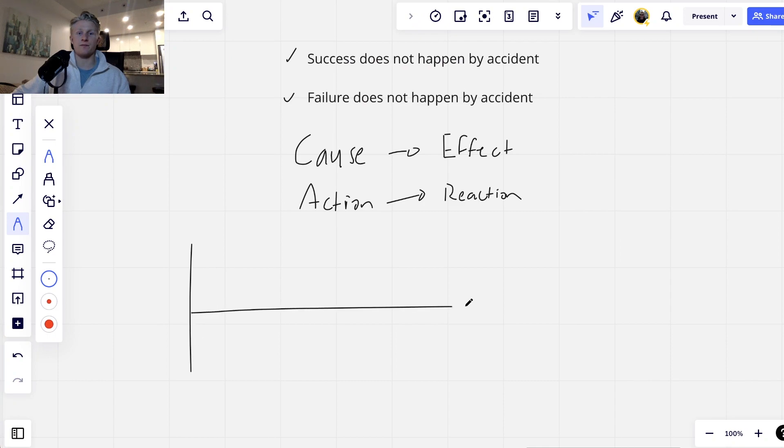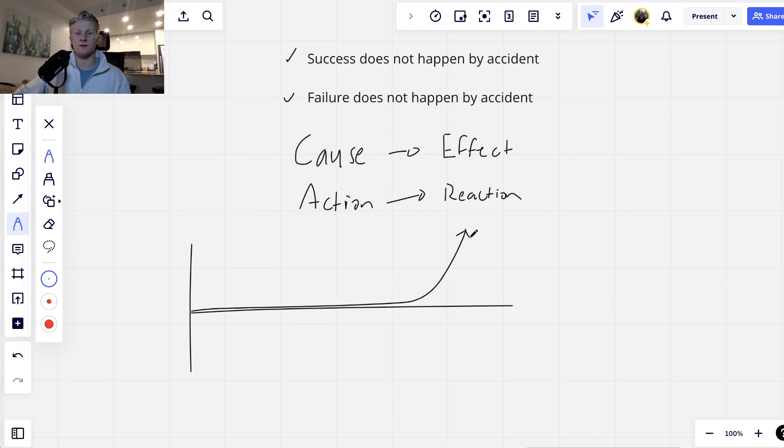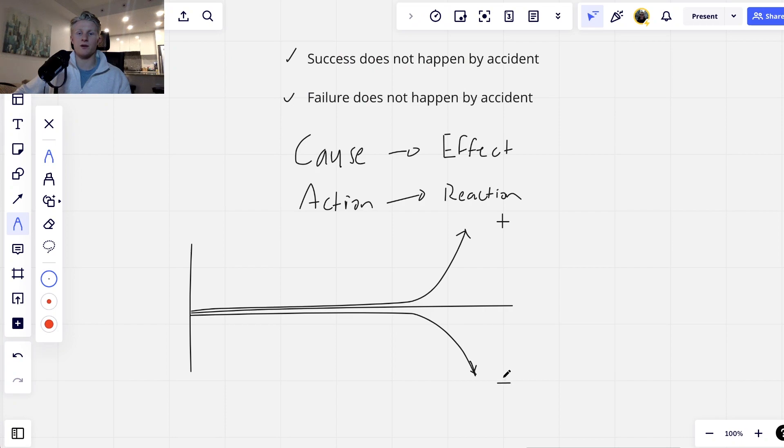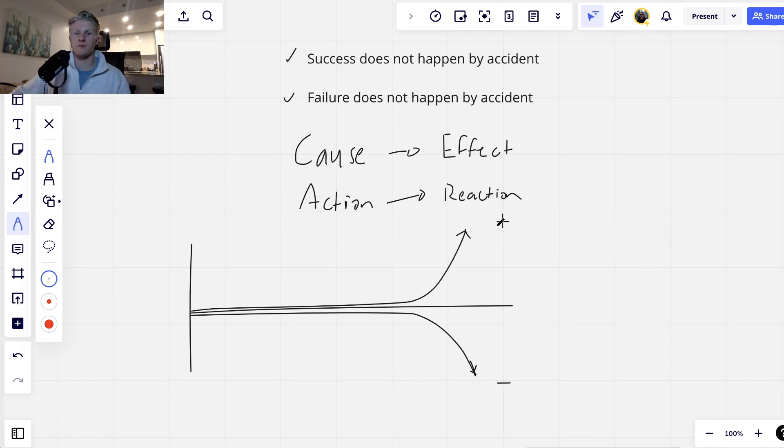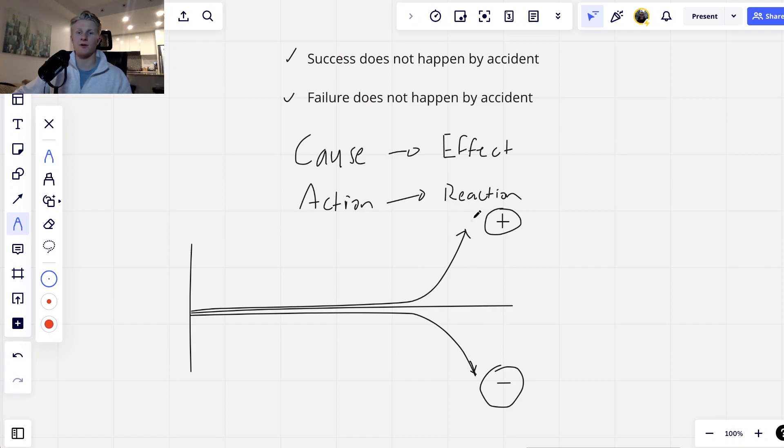In the book The Slight Edge, there's a diagram. Basically it follows the principle of at first it happens very slowly, very slowly, and then all at once. And it's the same thing for the inverse - first it happens very slowly and then all at once. Obviously we want to be up here on the positive side, not down here on the negative side. What this means essentially is you're only either getting better every single day or you're getting worse. There's no in between. You can't just plateau and stagnate. It's impossible. You have to either be getting better or getting worse.